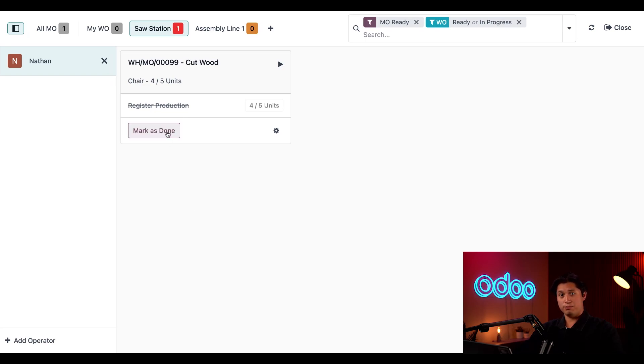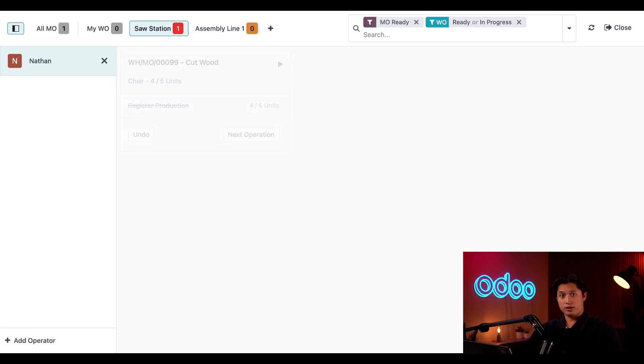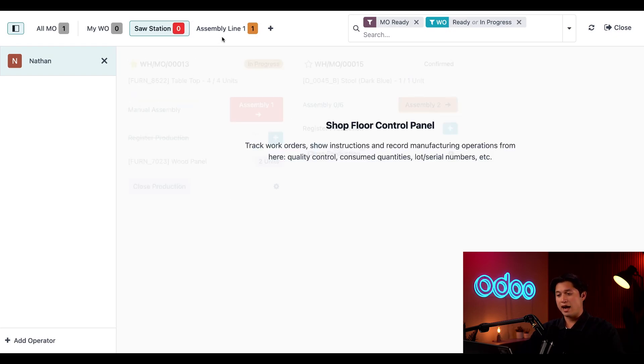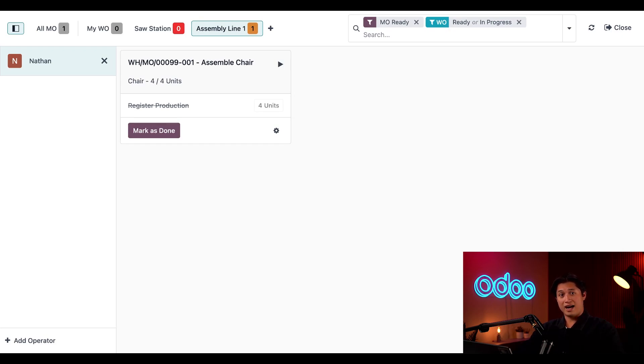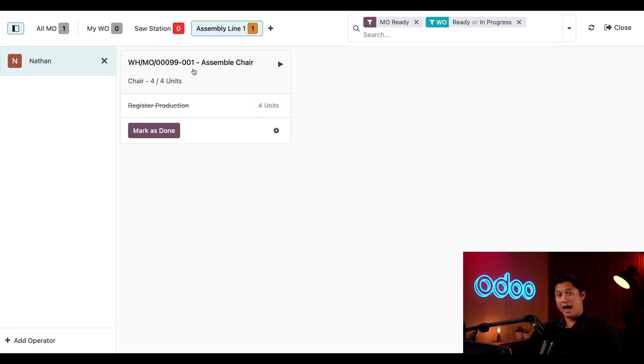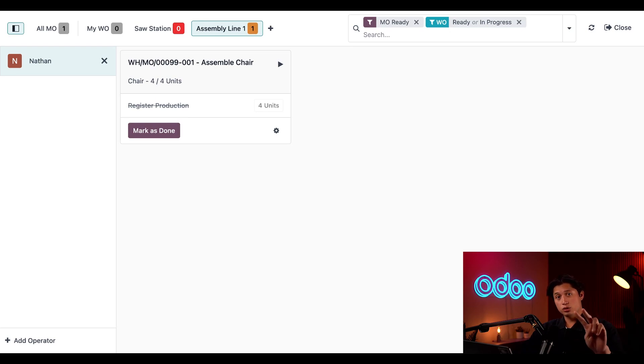When I do, the work order disappears and the next work order, Assemble Chair, appears at Assembly Line 1. Now there are a couple of things I want to point out here. First, the work order's card is titled with the original MO number followed by a 001 tag added to the end of it. This confirms that the MO has been split into two and that this work order belongs to the first of the two new MOs.